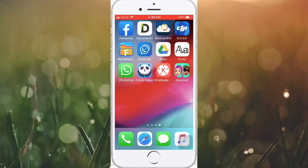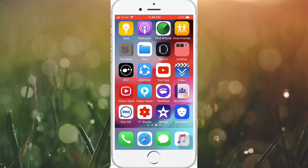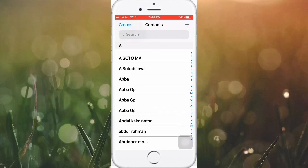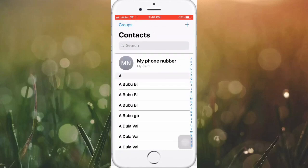Hello viewers, welcome to my another video. Today I'm going to show how to import your SIM contacts on your iPhone. When we use a new iPhone, we cannot see our SIM contacts in our phone book or contacts list. Don't worry, you can fix this problem. Please watch this full video and subscribe to my YouTube channel for more videos.